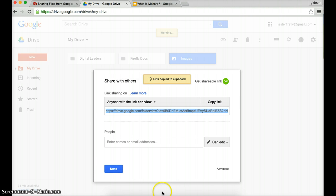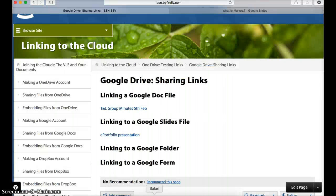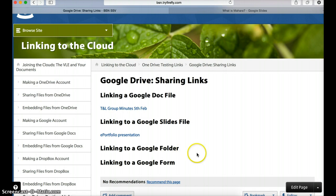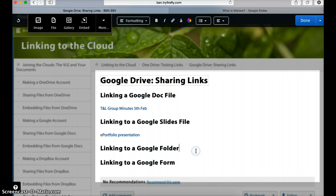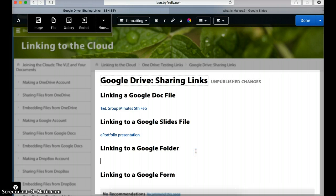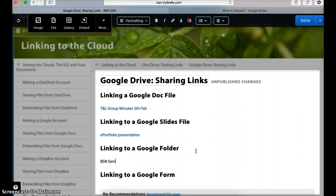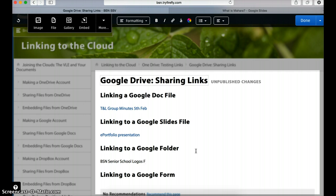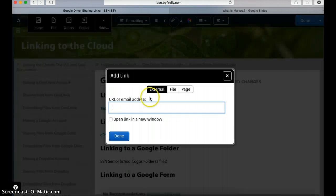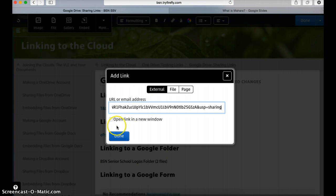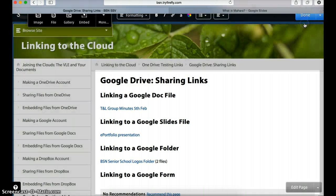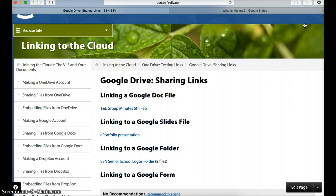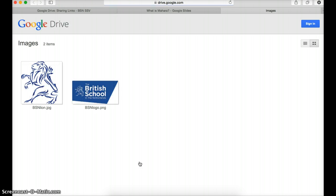Let's go back into Firefly. Let's edit this page. I'll just write a sentence: 'BSN Senior School Logos folder, two files.' I'll highlight the words I want to make into the hyperlink, press the link, paste in the file, open in a new window, and press done. Let's see what happens. Let's click done here. So I'm going to click on this link.